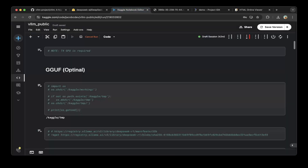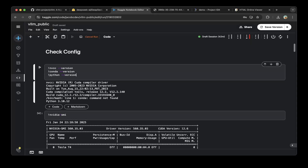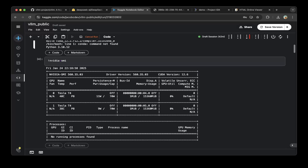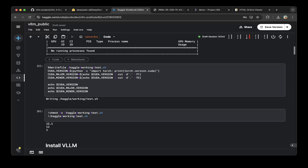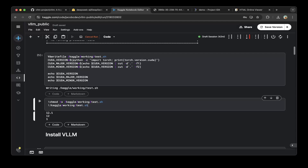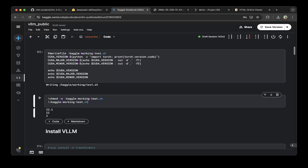Let's create a notebook on Kaggle.com and first check all the configurations. Check your NVCC version, conda and Python version. Also check NVSMI. The CUDA version is 12.6 — that's good. Also make sure you check the PyTorch CUDA version, which is different from the system CUDA version. You can see that's 12.1, so that's also fine.